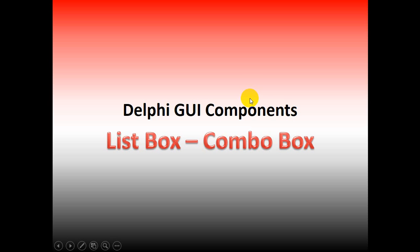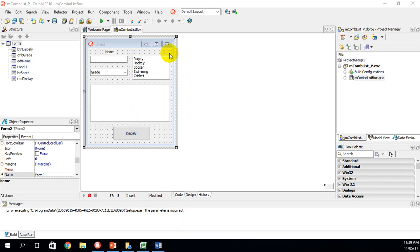Today we're going to be looking at a list box and combo box in Delphi. I've set up my GUI with an edit box, a list box, a combo box, and a rich edit box for display. I also have a button.